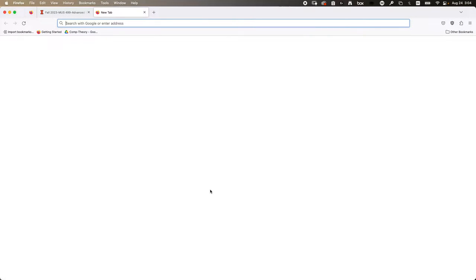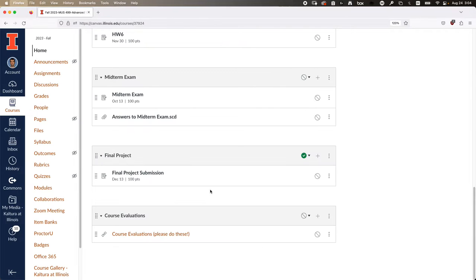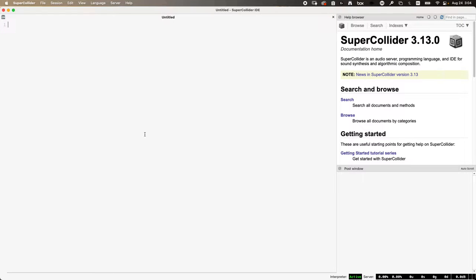Does everyone have SuperCollider installed? Great. Not hard to find on the internet anyway. I forgot to bring my laptop, but that's okay. You can huddle with somebody else, or all the materials will be replayable in one way or another.